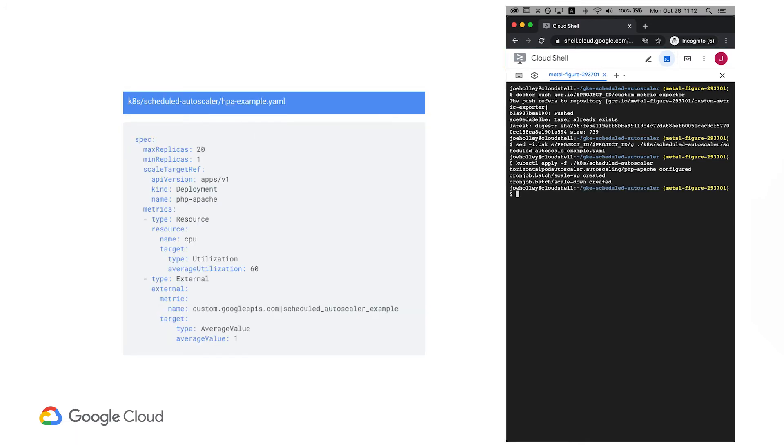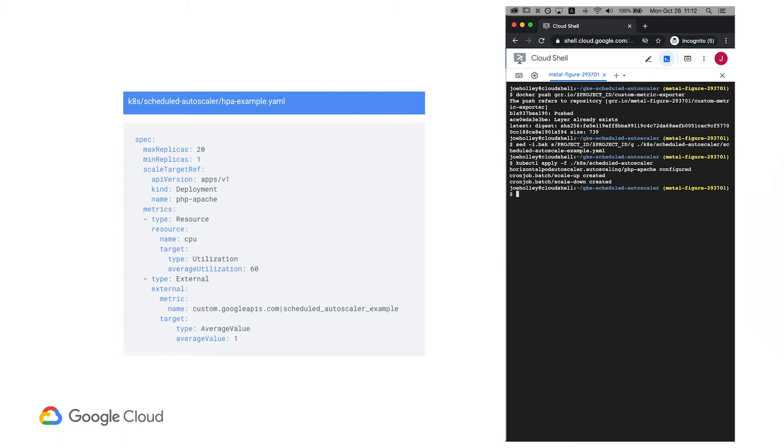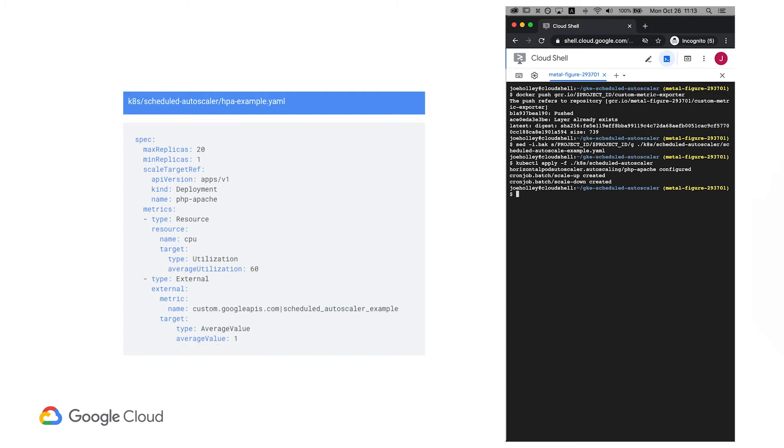Here we can see that there are now two metrics the autoscaler looks at. The built-in way of evaluating CPU utilization that we had already defined, and a new external metric, which is based on our cloud monitoring custom metric value. One important thing to notice is that when you have multiple metrics like this, the autoscaler calculates a proposed replica count for each metric, and then chooses the metric that returns the highest value. This means that even if our custom metric only suggests one replica, the autoscaler can still spin up additional pods to handle user load if it sees an increase in CPU utilization.